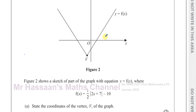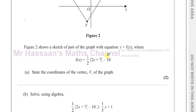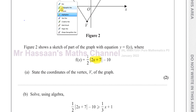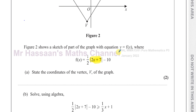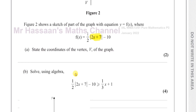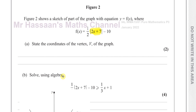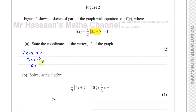For modulus functions, it's pretty easy to find the vertex. You simply take the part inside the modulus sign and equate it to 0 — that gives you the X coordinate of the vertex. So if we take 2X plus 7 and equate it to 0, we get 2X equals negative 7, so X equals negative 7 over 2. That's the X coordinate of the vertex.